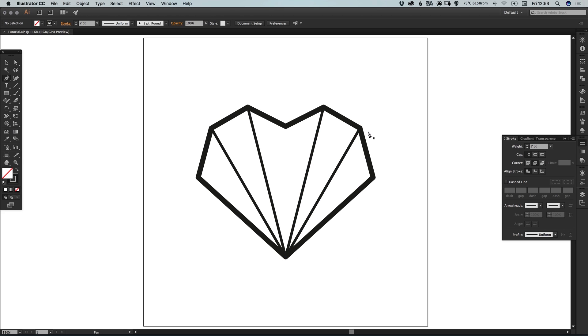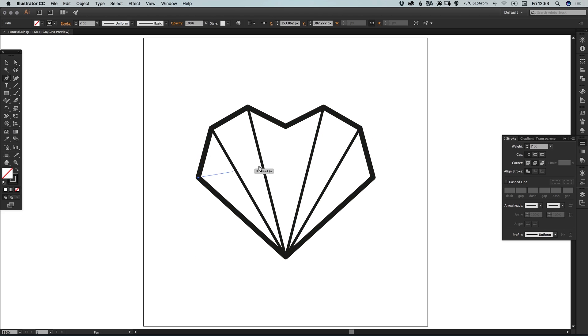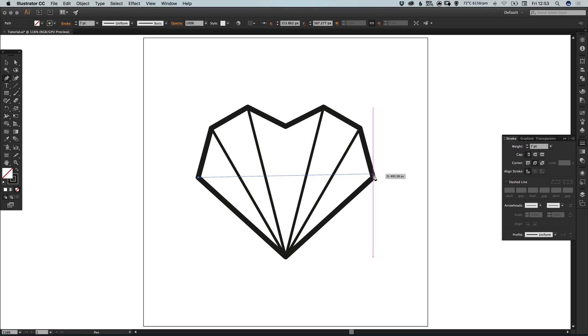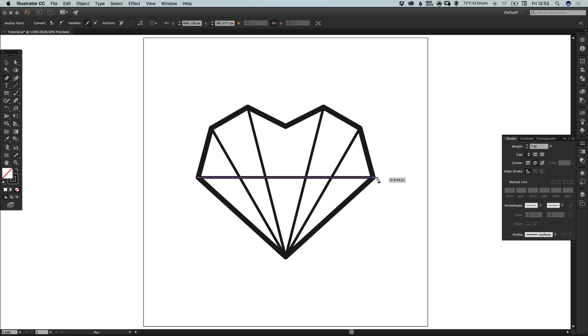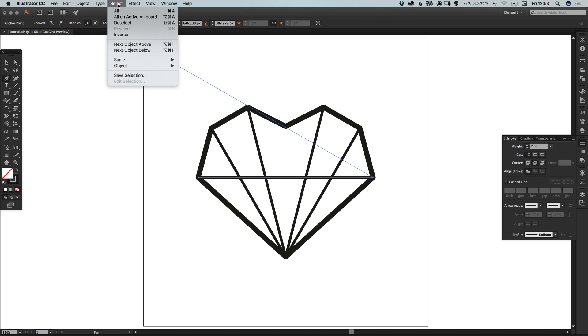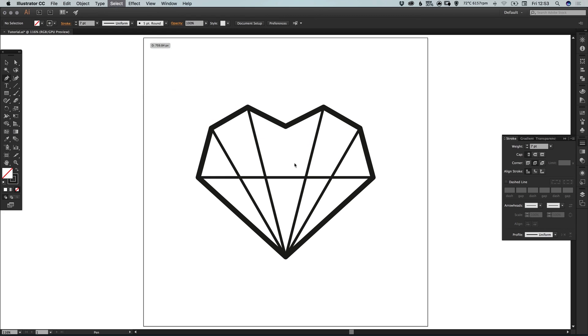And then deselecting the current selection. And we're going to go across now as well. So you'll see the smart guides nicely snap that in place. And again select, deselect.